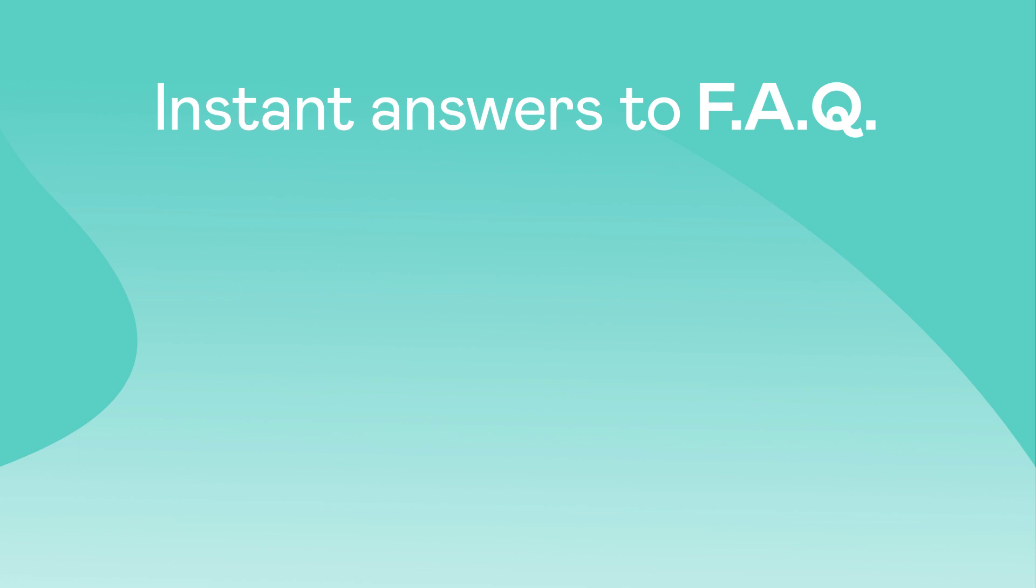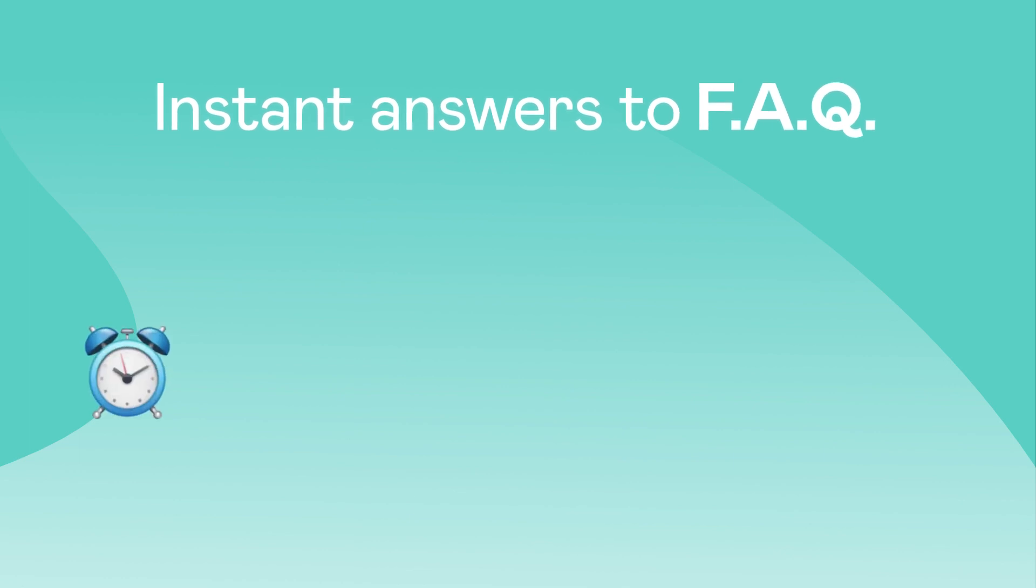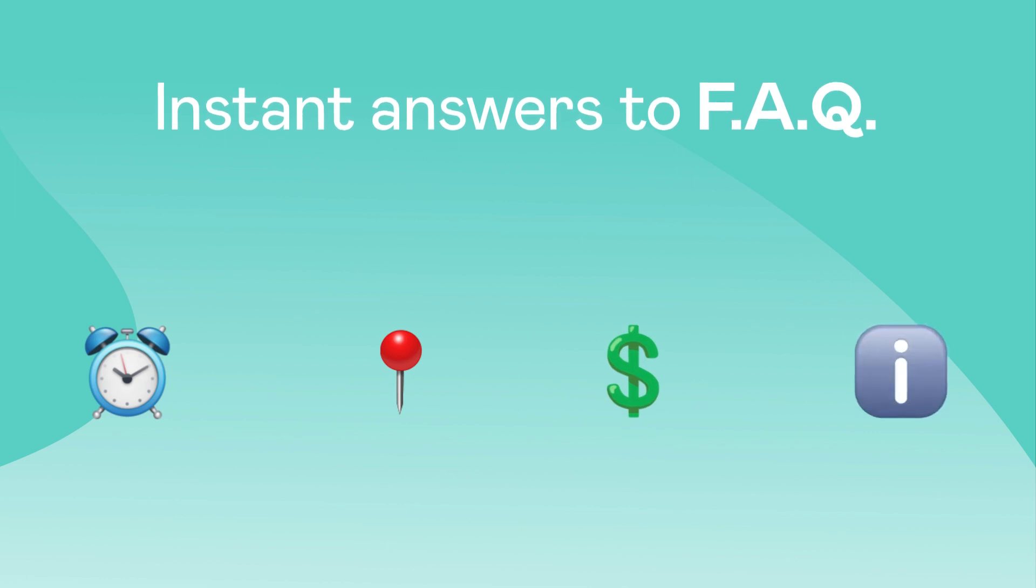Chatbots can also provide instant answers to frequently asked questions, such as business hours, store locations, pricing, or product information, reducing the workload for human agents.